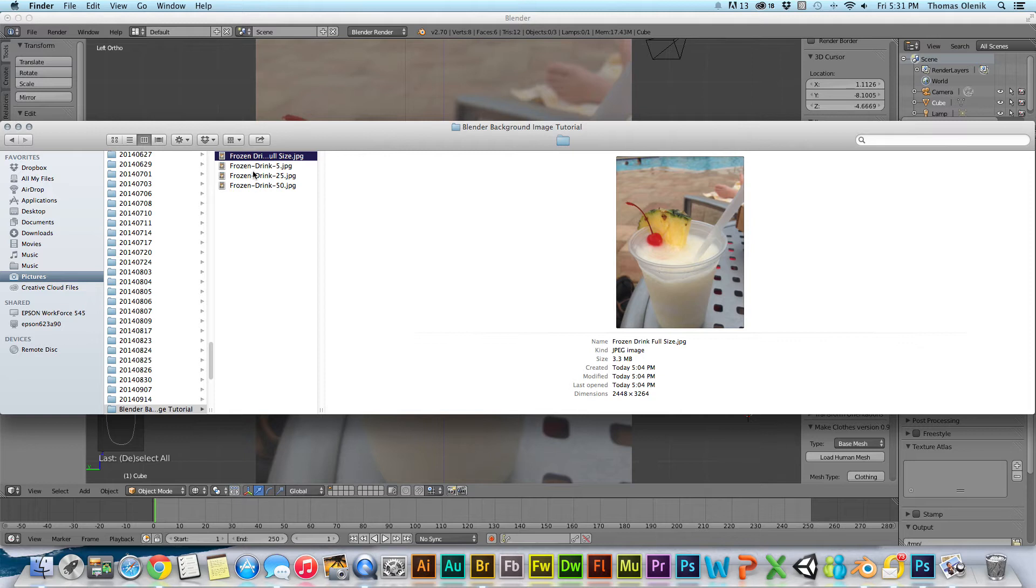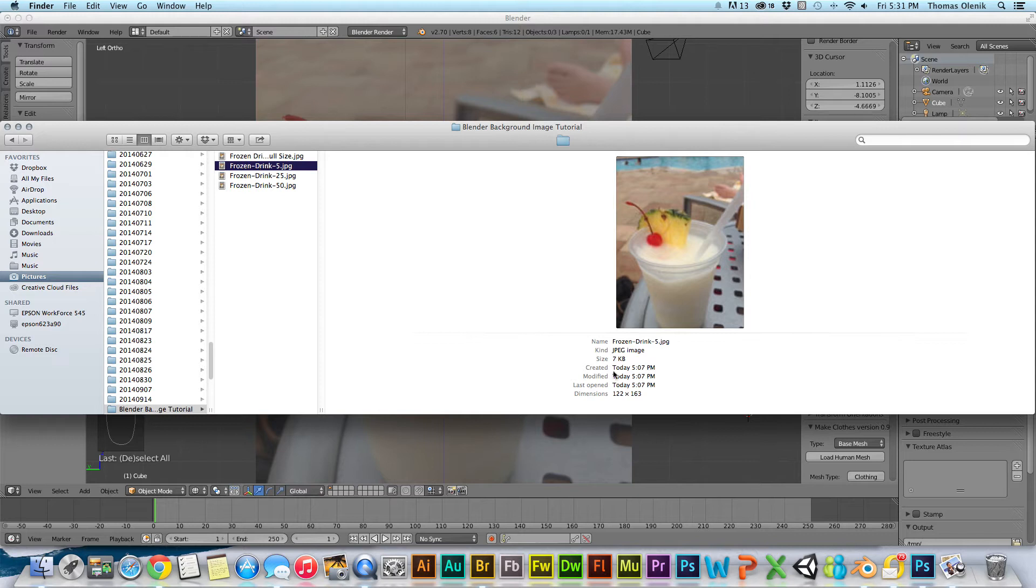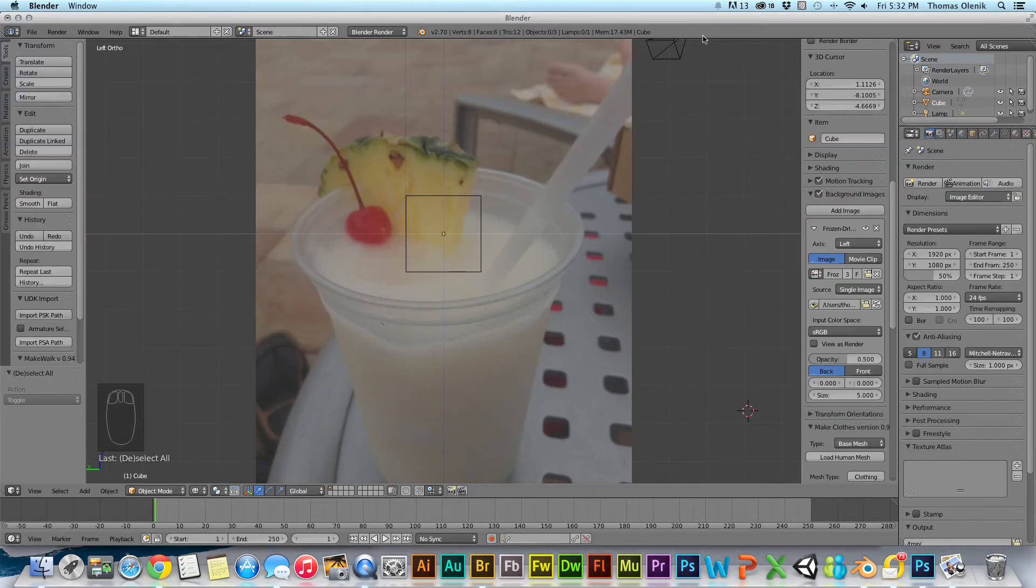I've created a few different sizes. I've played with them and they all work. So this is 5% of the original image. It's 122 by 163 megapixels and we're going to import that just so I can show you that that should work as well.